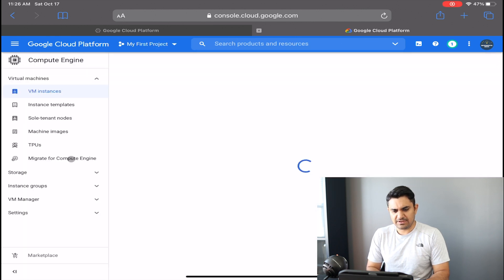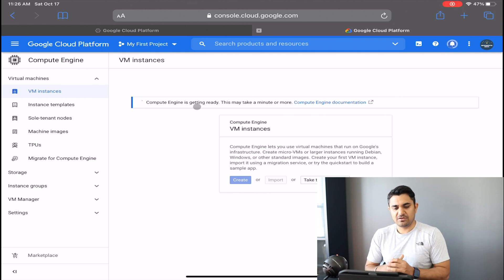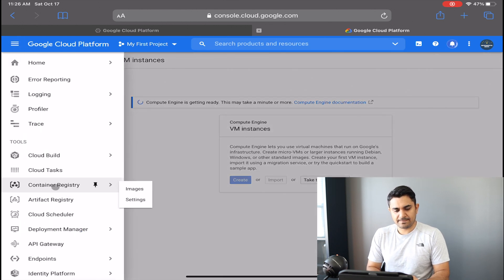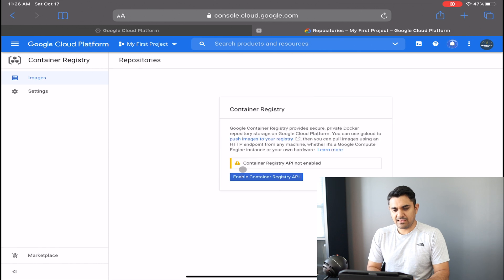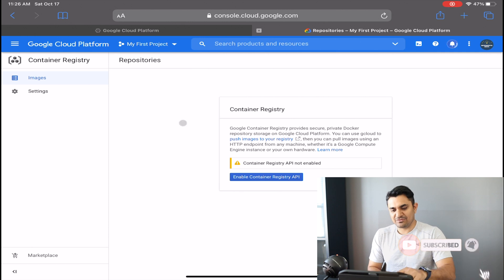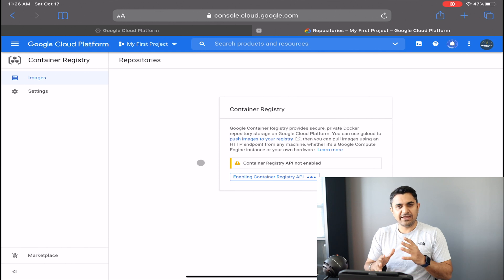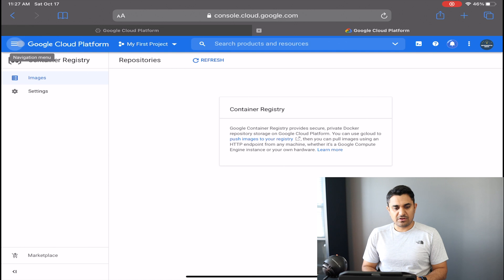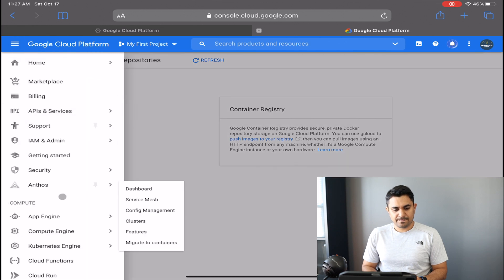It will take some time for Compute Engine to get ready. In the meantime, go to Container Registry and click 'Enable Container Registry.' It will take a few minutes to enable. Once done, you'll see your Container Registry is up and running, and you can go back to Compute Engine.